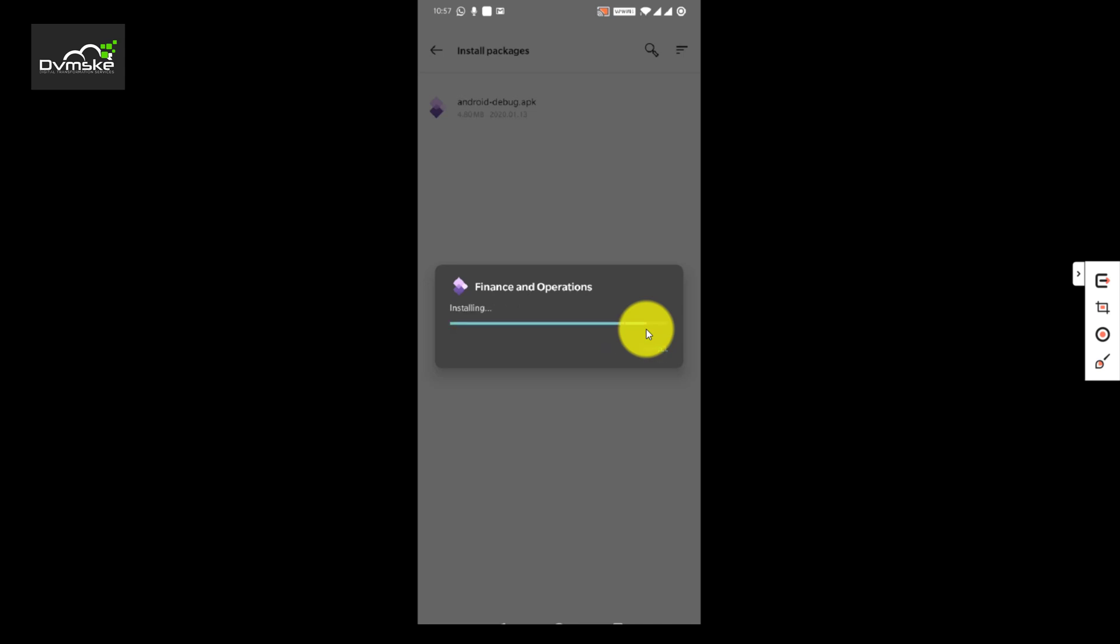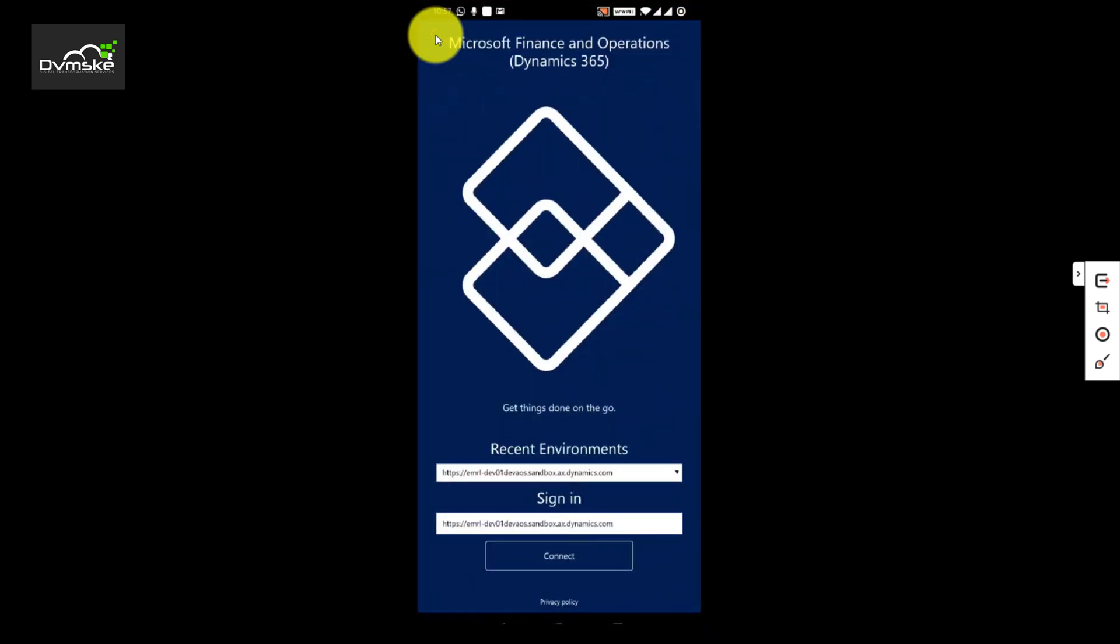I will install this app. This is successfully installed and open, and you can see this is official Microsoft Finance and Operations app and it is fully functional as per the workspace we have set up on the Finance and Operations.